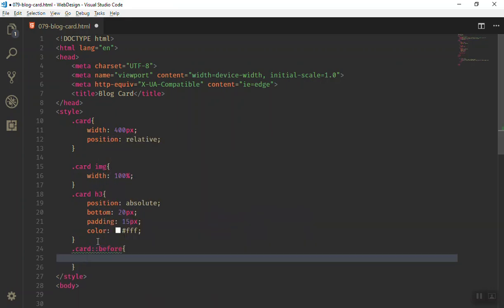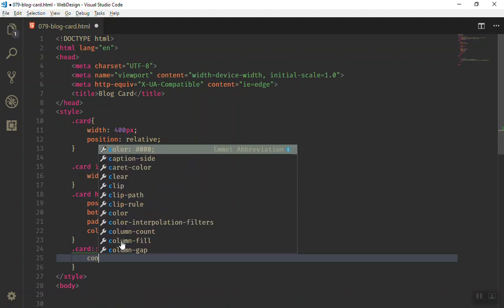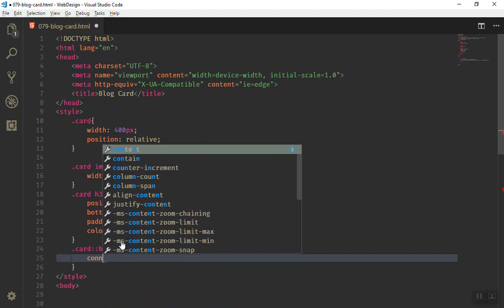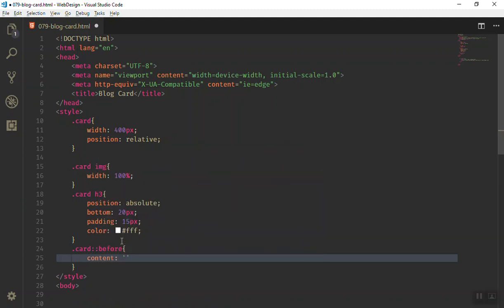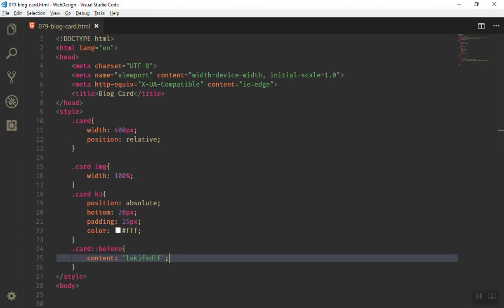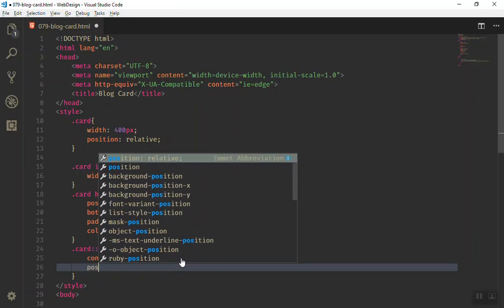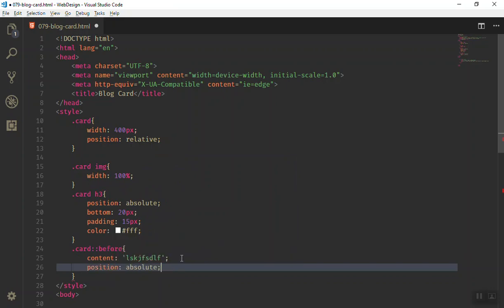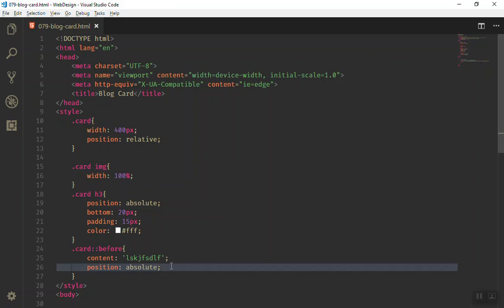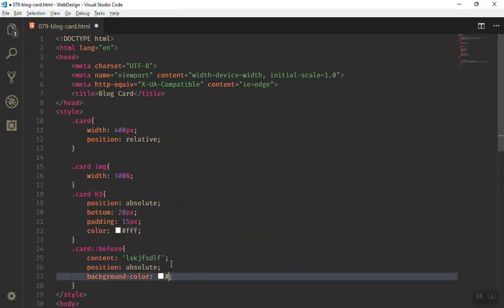If I come here and select the card's before pseudo-element, I can add a content property — in the previous video we said when you use a pseudo-element you must add content. For example, if we add a 'jbrush' text it will appear. Now if I give this a position of absolute and refresh, it will be positioned. Then if I give it a background of red and refresh, it will be red.